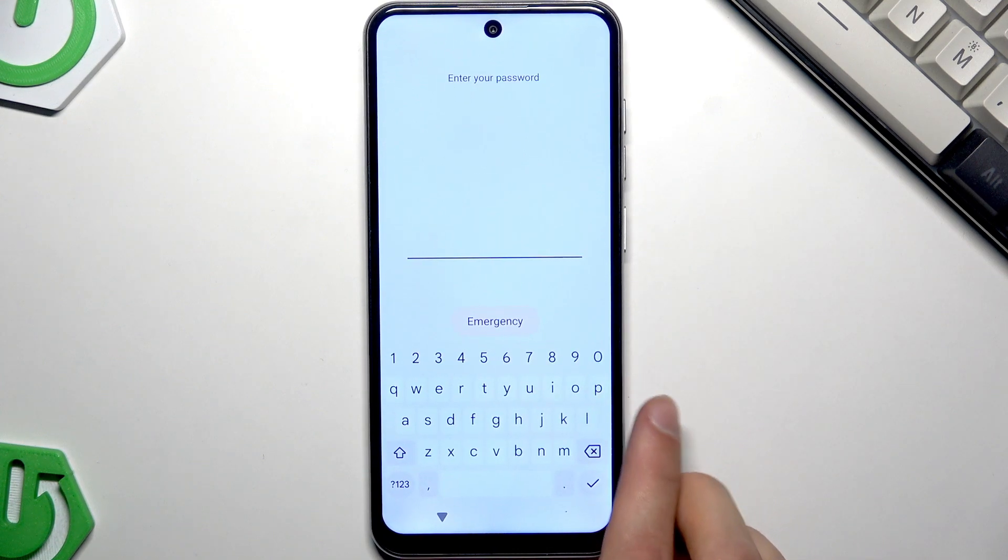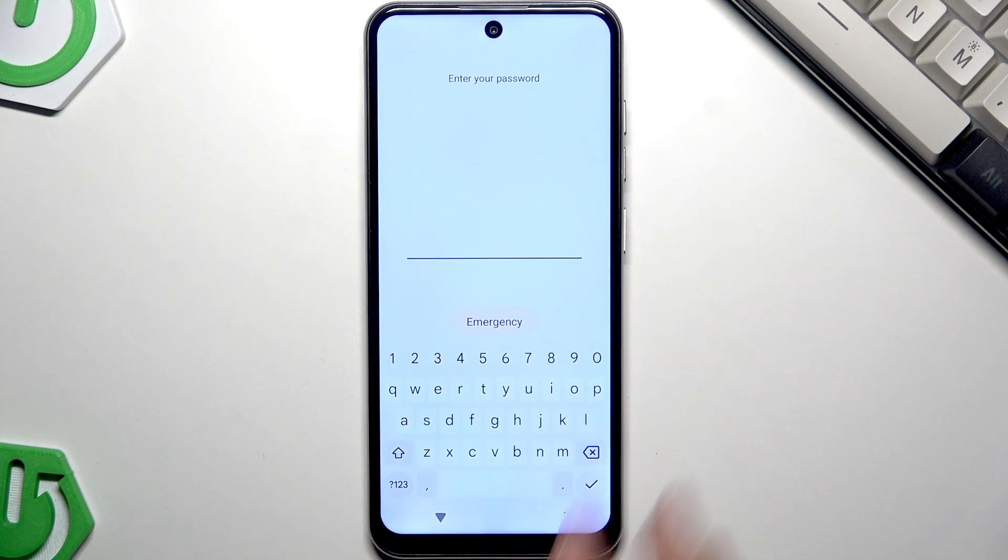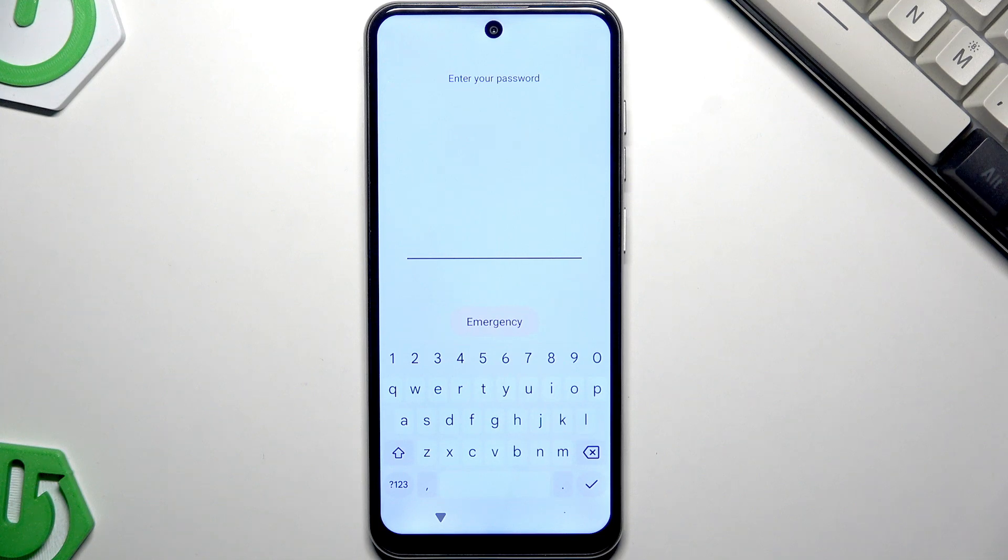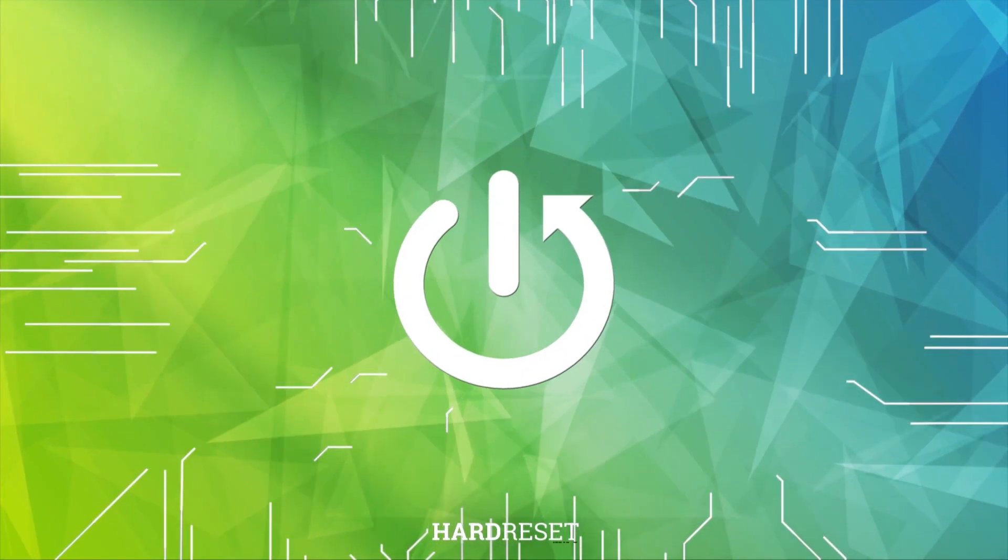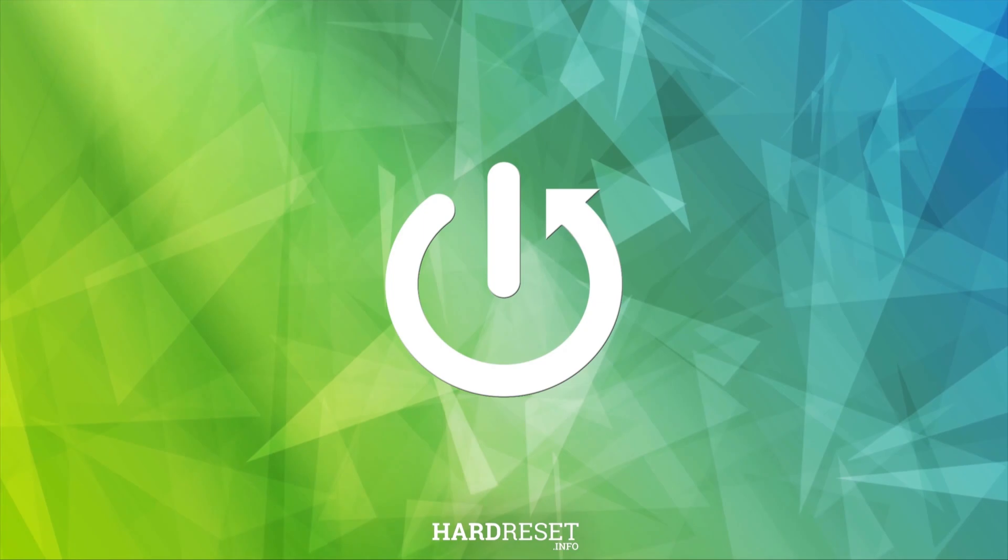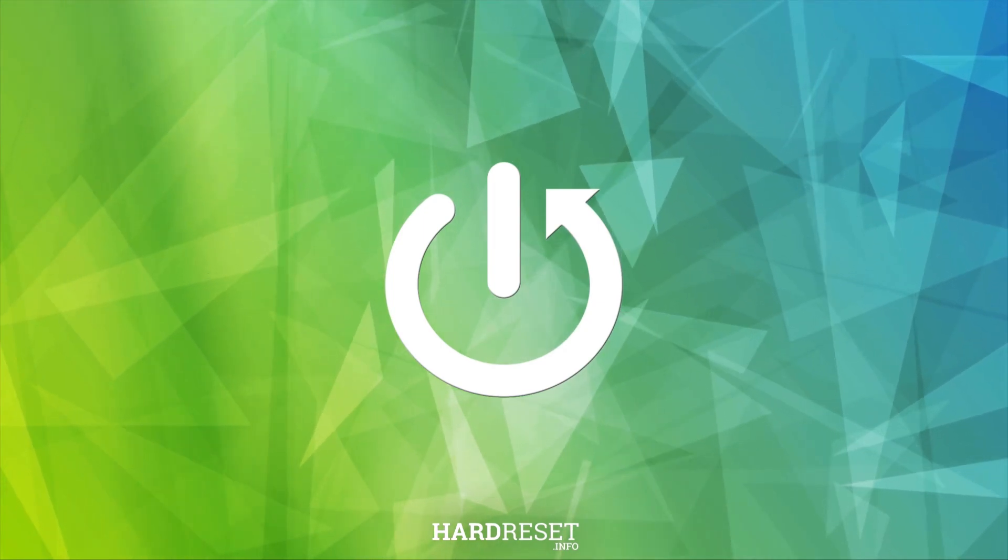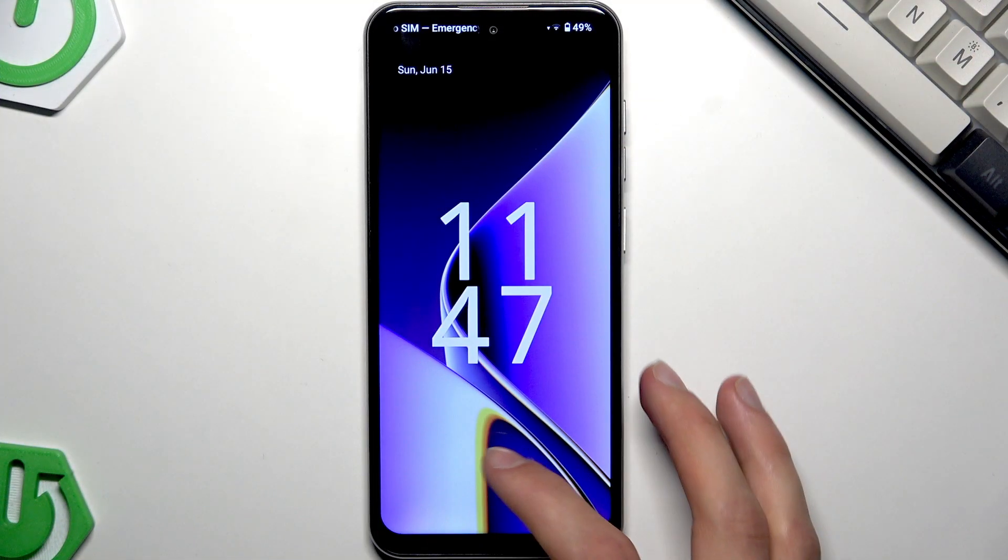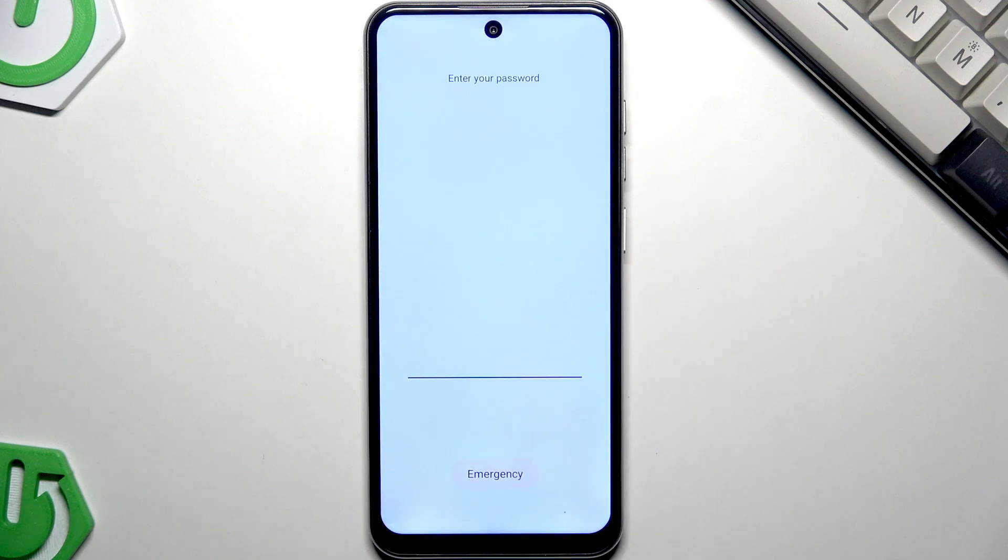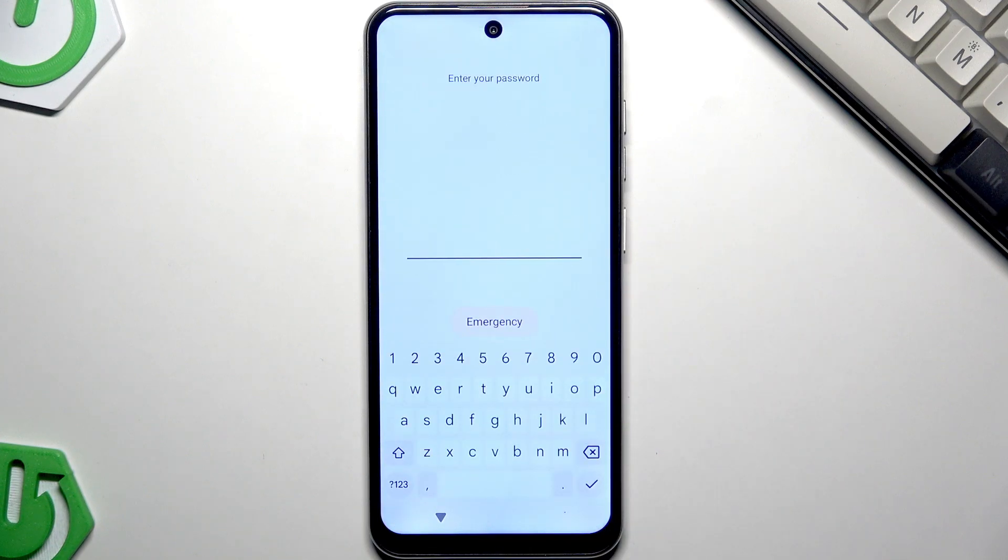Welcome! In front of me is the Meizu M Blue 21. In this video, I will tell you what to do if you forgot the password to your device. In such case, the first option would be to try and remember the password.